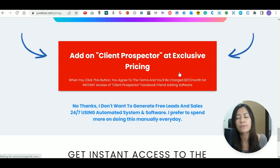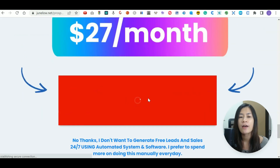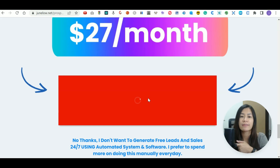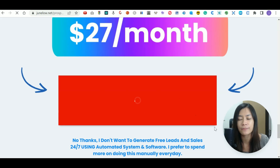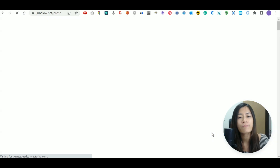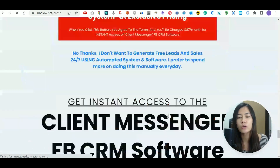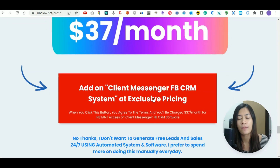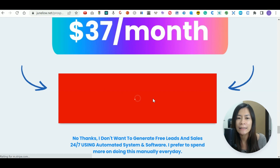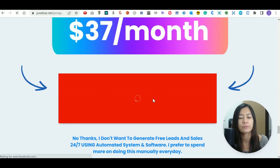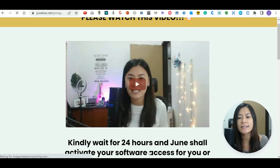Let me click again — when my clients click this, it brings them to an upsell for a software that automates adding Facebook friends based on keywords. I'll leave the link down below at junlo.net/prospect. It seems like it's loading and working fine, bringing my audience to page three. There's also a Facebook CRM software called Client Messenger that helps organize your Facebook leads and sync with Go High Level — let me test that as well. Yes, it's working fine.